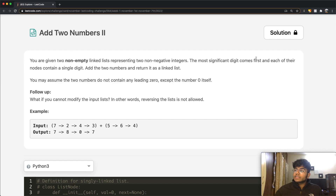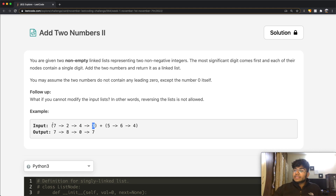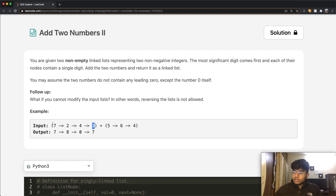Add the two numbers and return it as a linked list. We have seven, two, four, three — seven would be the most significant digit and three would be the least significant digit. In simple words, the number here is going to be 7,243. And this over here is going to be 564.